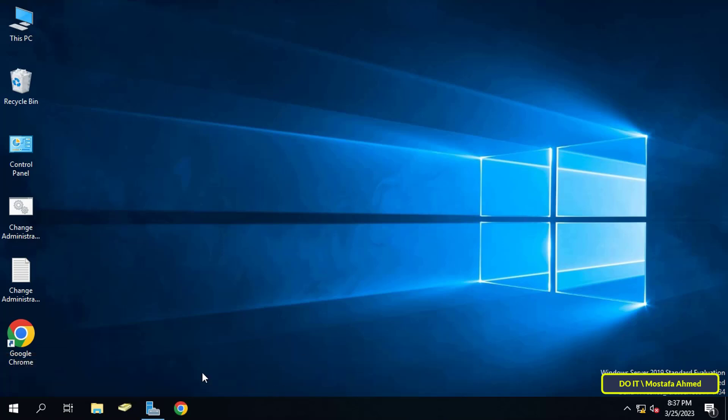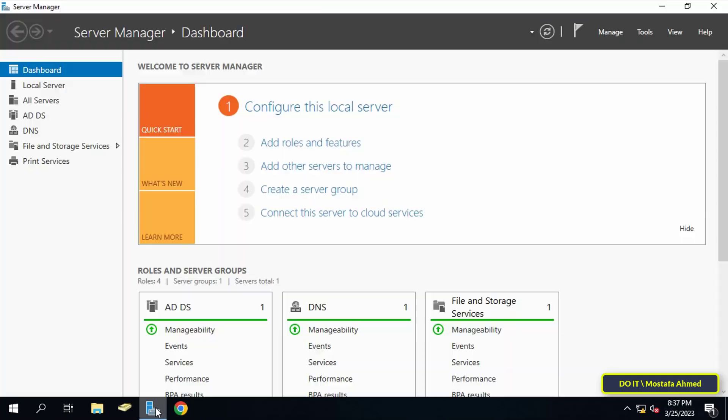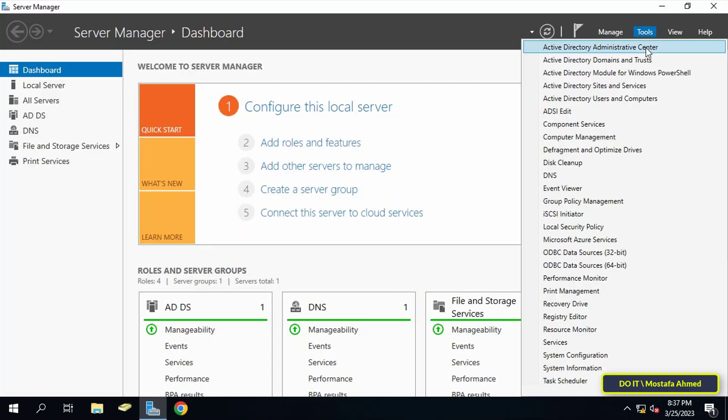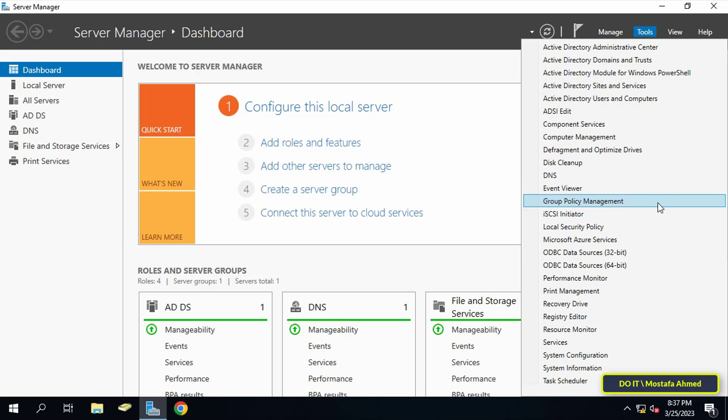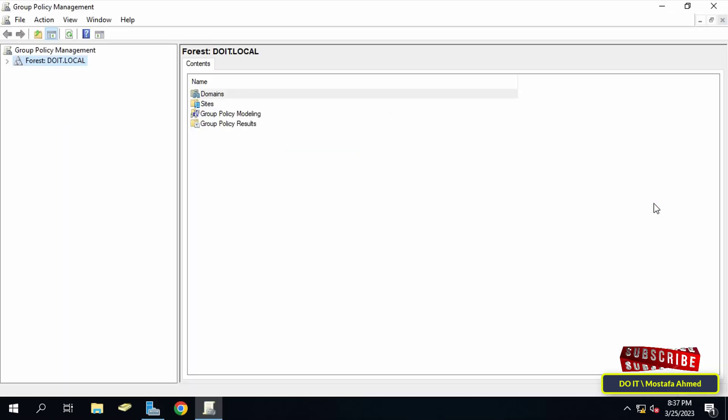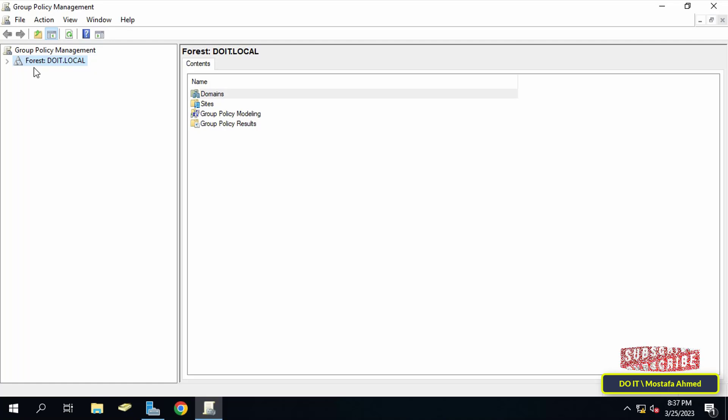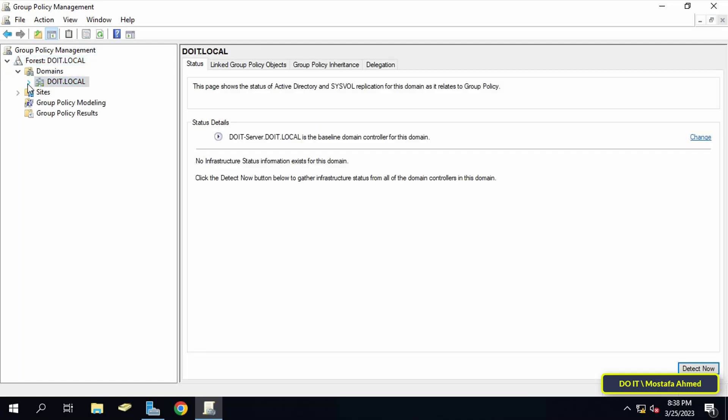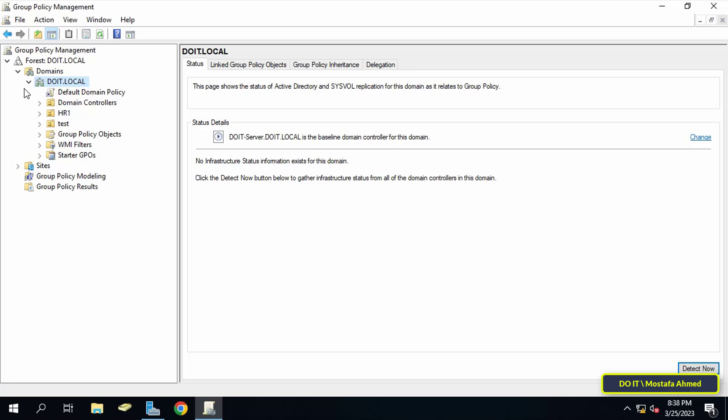The steps to hide C drive using group policy are very simple. First, open Server Manager and click on the Tools menu from the top of the page. From the menu, click on Group Policy Management. After opening Group Policy Management, click to expand the domain for which you want to create the policy.